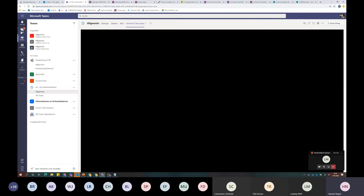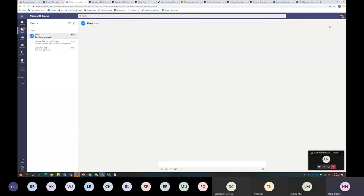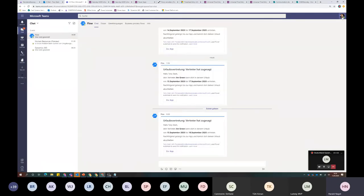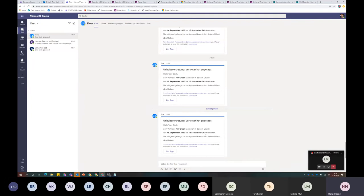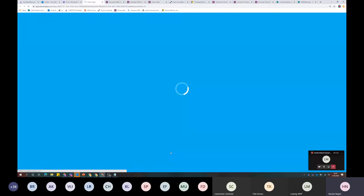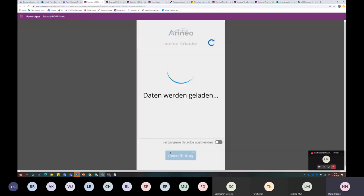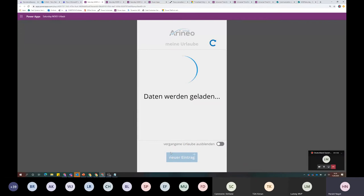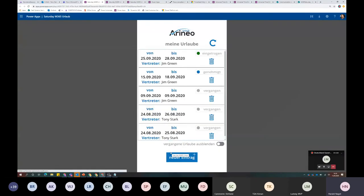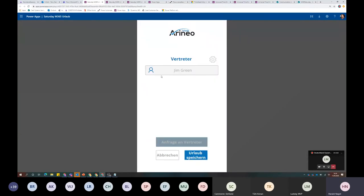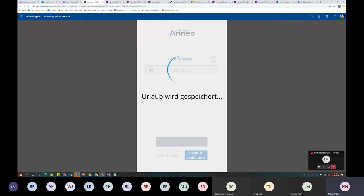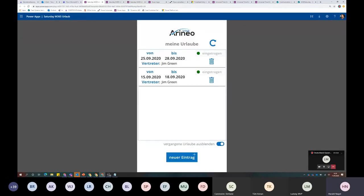In der Zwischenzeit ist er genehmigt worden. Der hatte vorher den Status offen, jetzt ist er genehmigt, weil der Jim gesagt hat, ja, das geht. Wenn ich jetzt in mein eigenes Team schaue, habe auch ich diese Nachricht bekommen als Toni angemeldet. Der Jim kann und vertritt dich bis zum 18. September. Jetzt kann ich zur App wechseln direkt aus dieser Bestätigung heraus und komme auf diesen Datensatz, der den Status genehmigt hat. Wenn ich diesen Datensatz öffne, habe ich die Möglichkeit, den Urlaub zu speichern. Wenn Jim Nein gesagt hätte, müsste ich einen anderen Vertreter wählen. Jetzt speichere ich das.